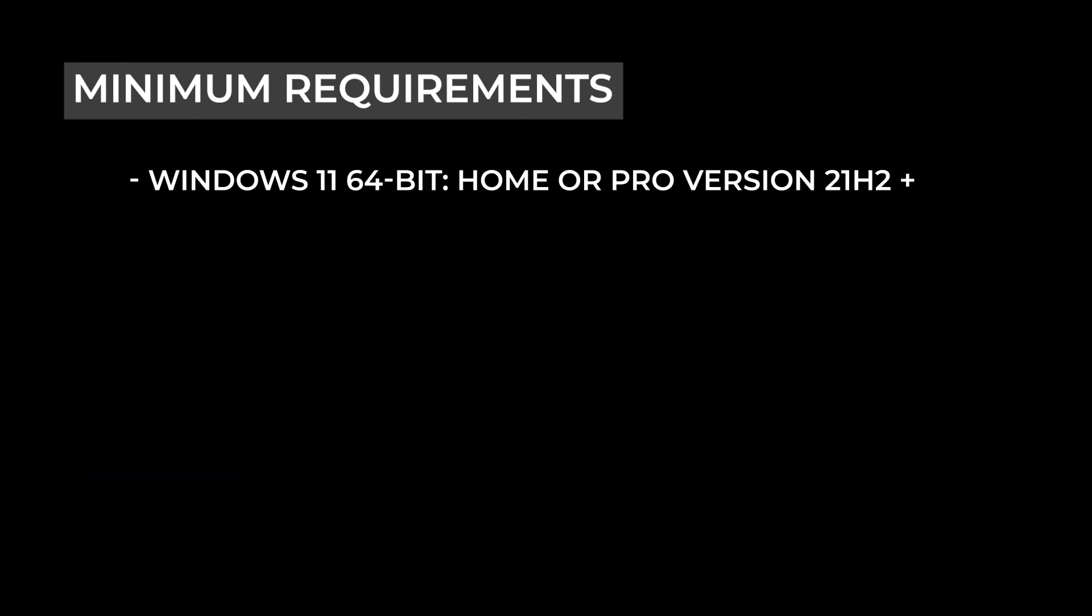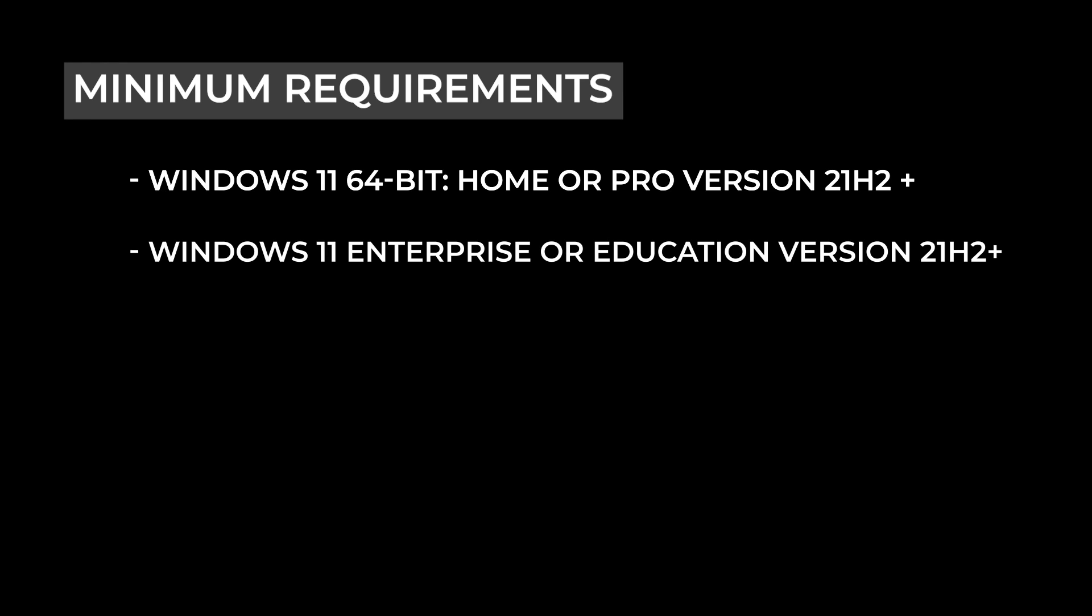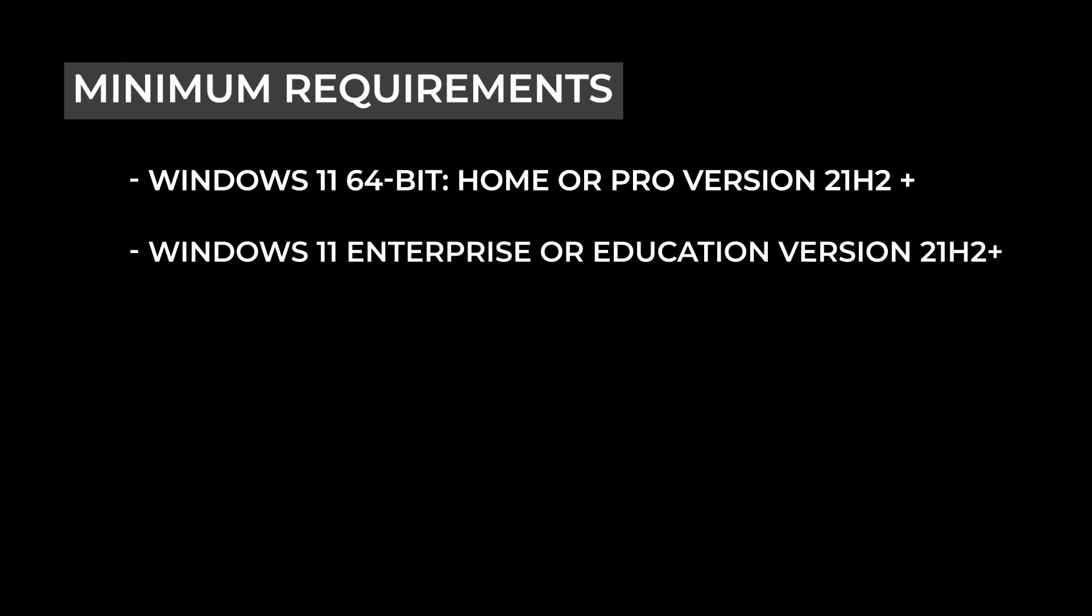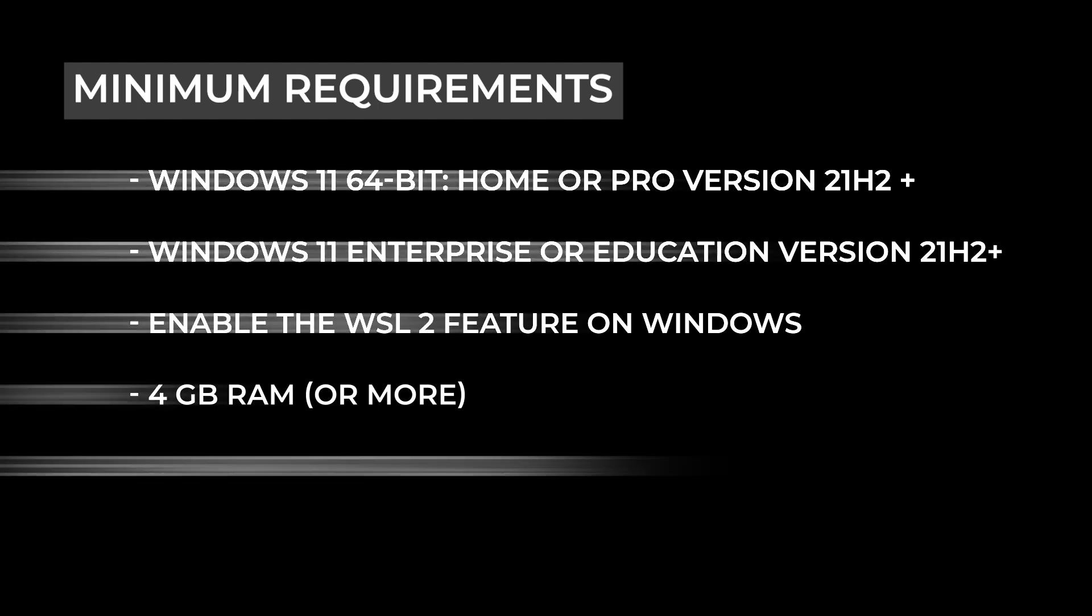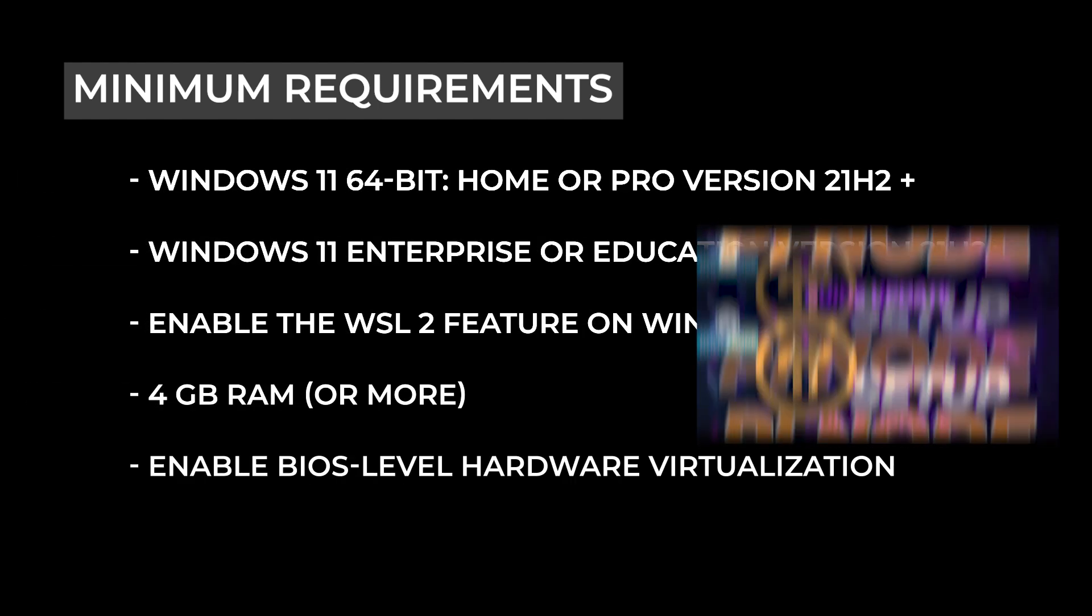You'll need a 64-bit version of Windows 11 Home or Pro, Enterprise or Education version 21H or higher. WSL2 feature needs to be enabled on Windows. You need 4 gigs of RAM, and the BIOS level virtualization support must be enabled.